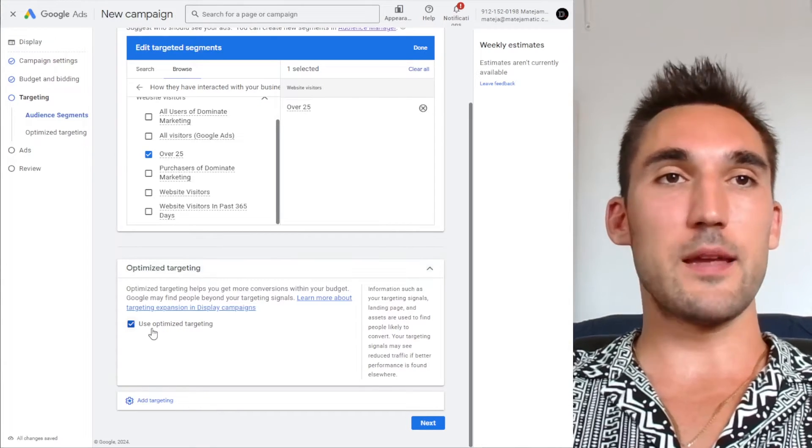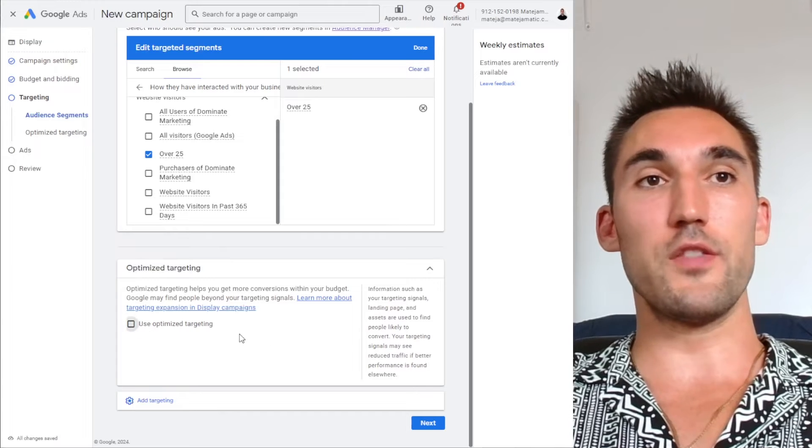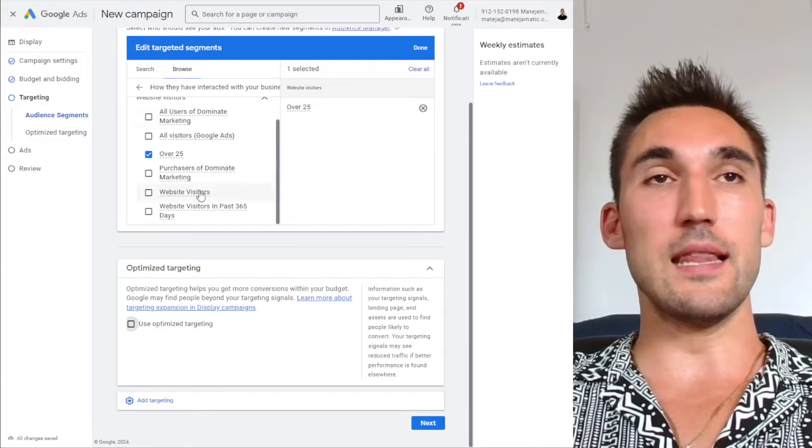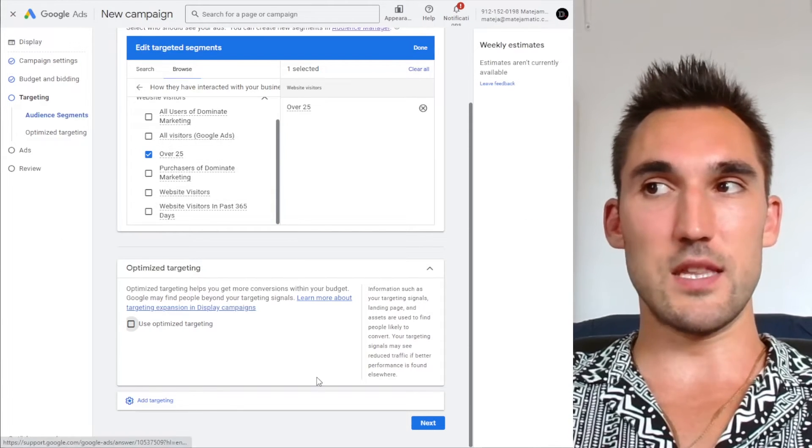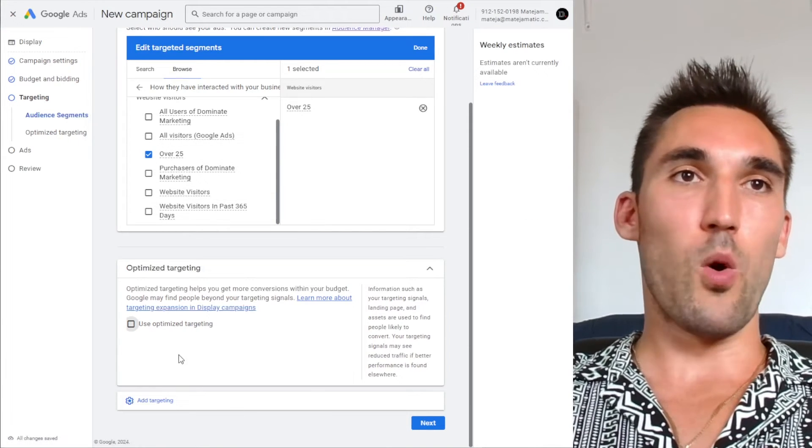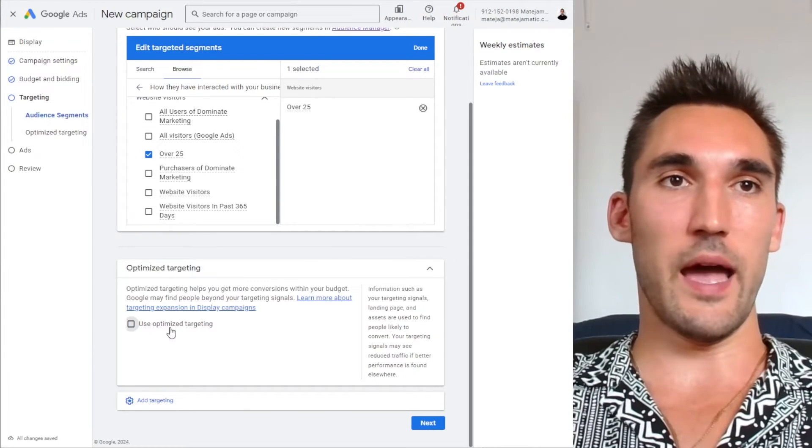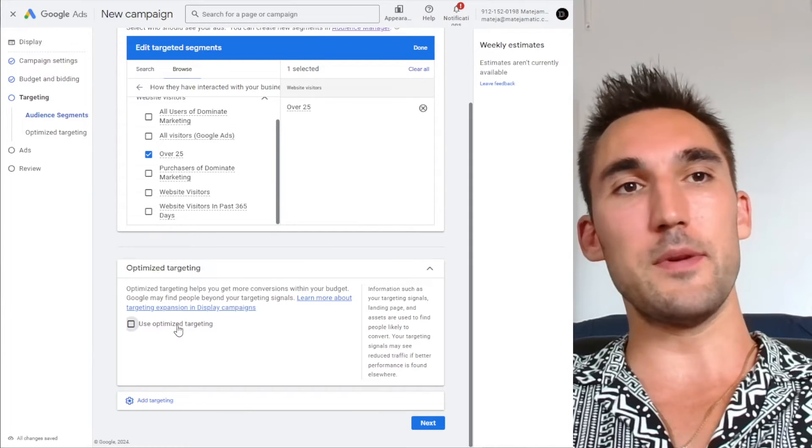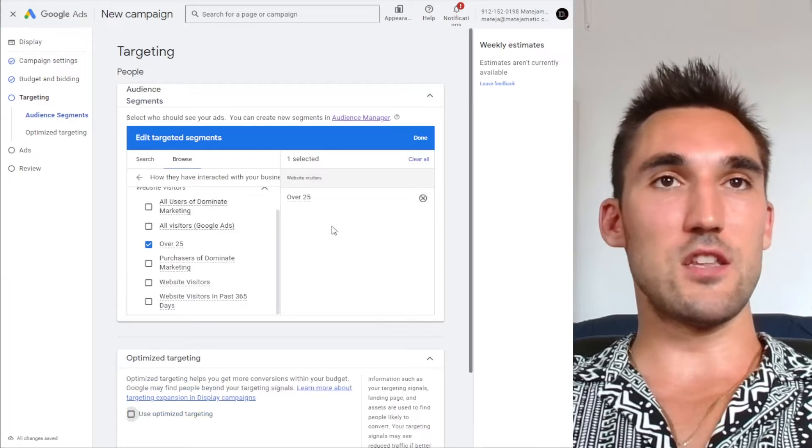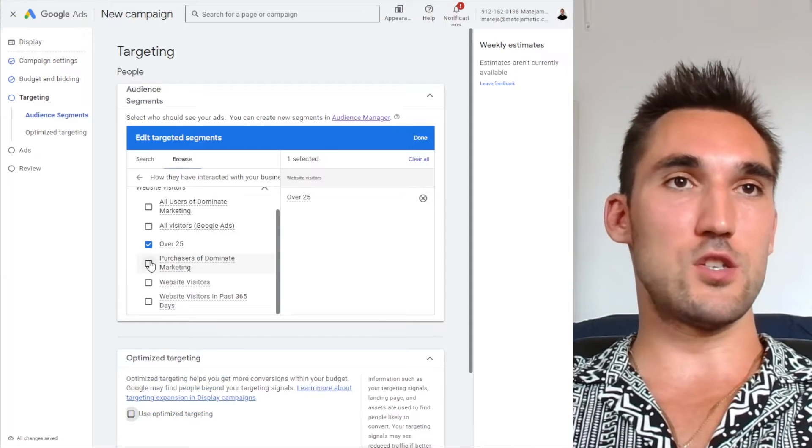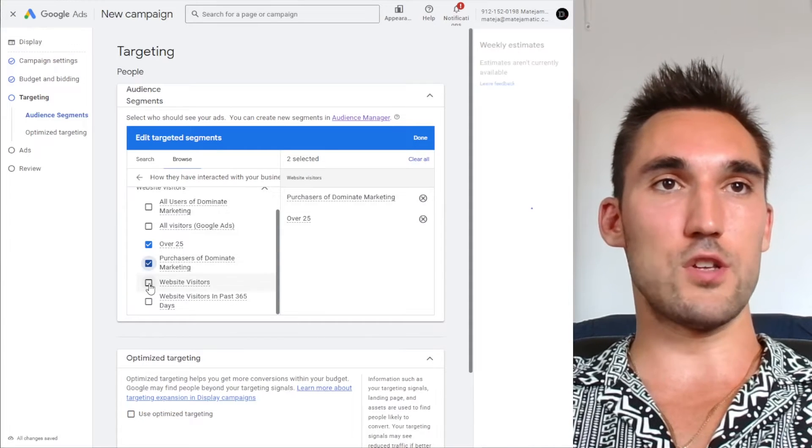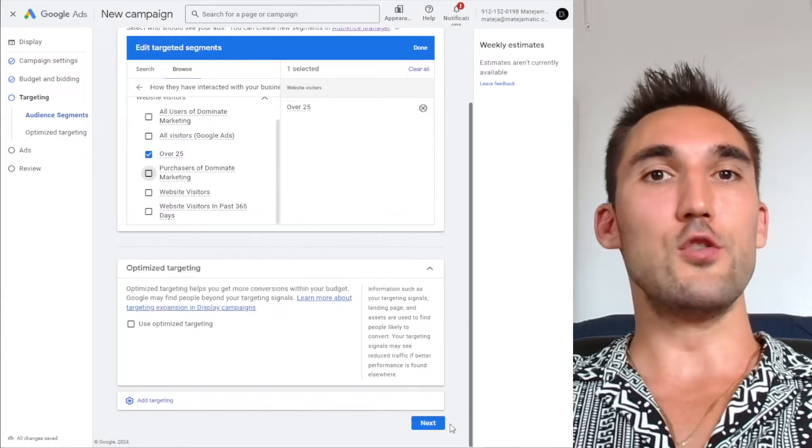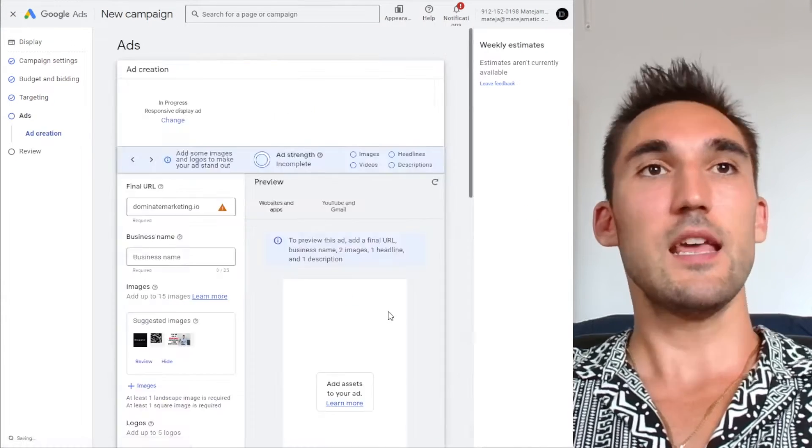So my recommendation would be to turn that off and let it run without it and let it just do its thing. If you really want, you could split test another campaign with that turned on and see what happens, but my recommendation would be to turn it off. Now, if this is the only audience you want to target, or you can select multiple, once you've got that done, you can now hit next.